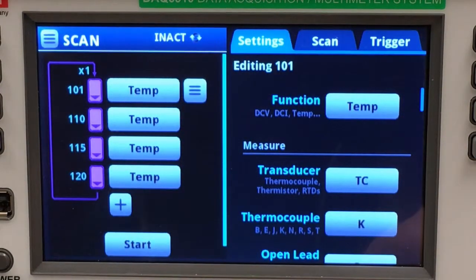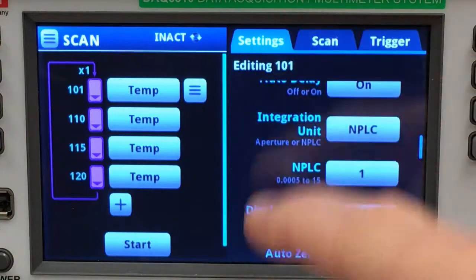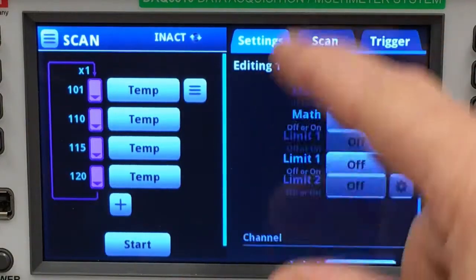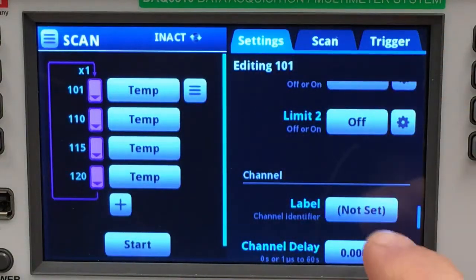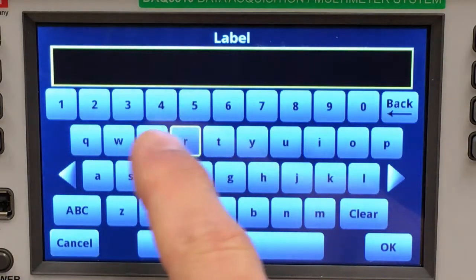They're all going to measure temperature. I mentioned setting labels for each channel — let's do that now. Channel 101 will monitor a regulator.